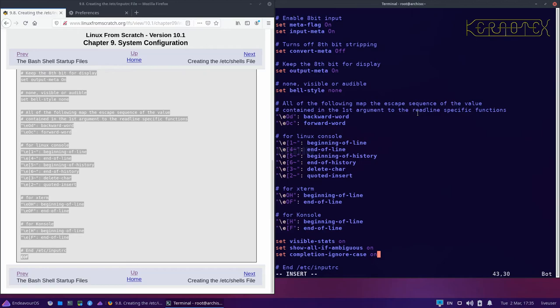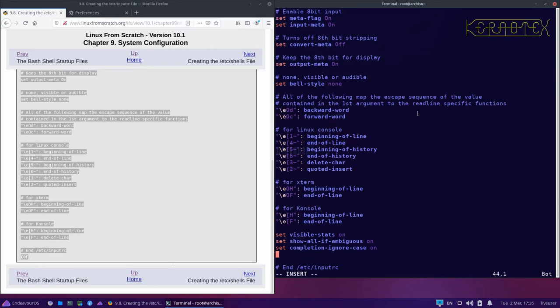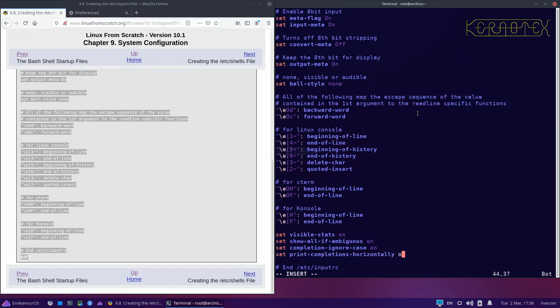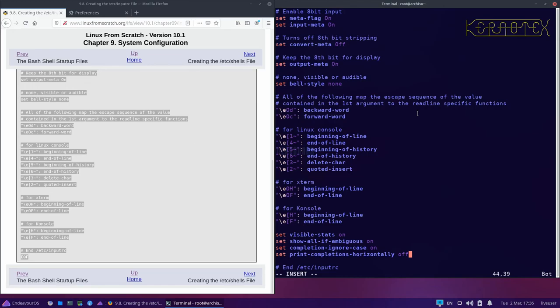The last one that I've got just readjusts how the sorting works. Rather than going across the screen, it sets the sorting into vertical columns which I find can be useful as well. That is 'set print-completions-horizontally off'. So I think I'm right in saying that these are all bash settings. Like I say, you can try them out. If you don't like them just delete this or just change the setting in case you want to try it in the future. So I'll save them.